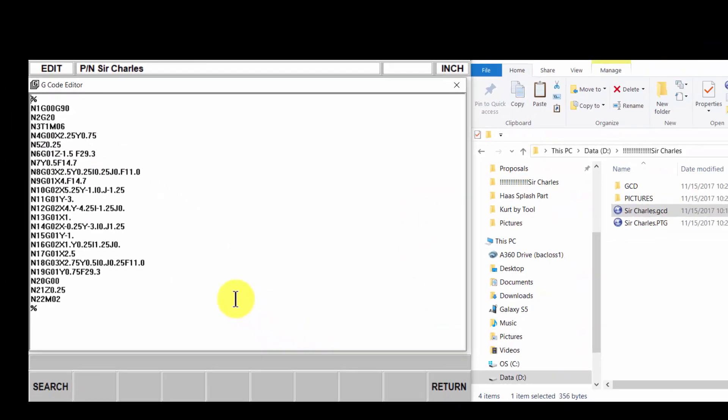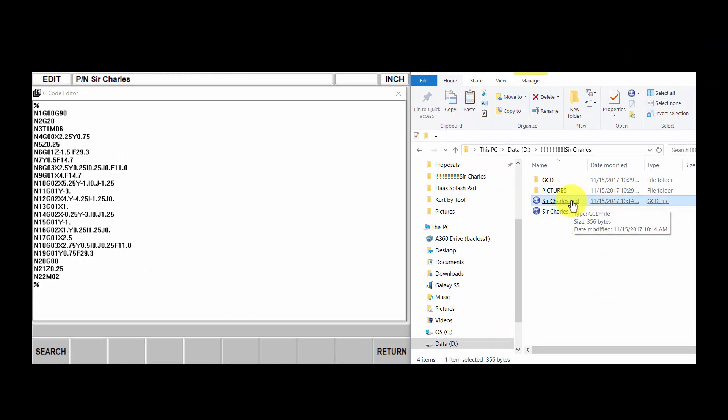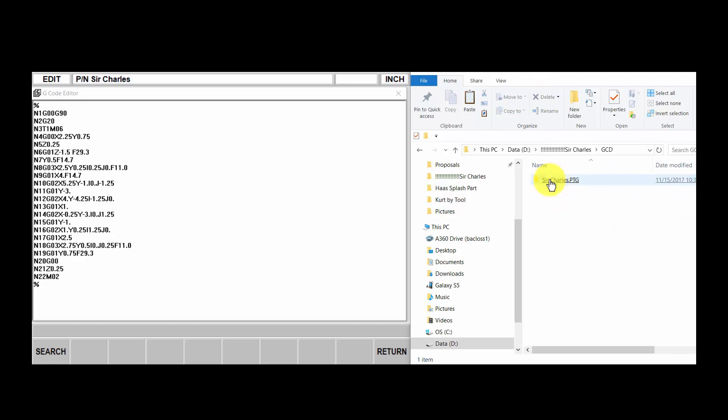We're going to go to our G-code editor and you'll see that this is now negative one and a half inches. So when you make a change to your file, to your G-code file, you want to save your changed file in the gcd folder.